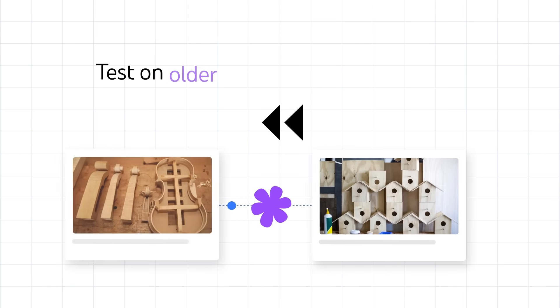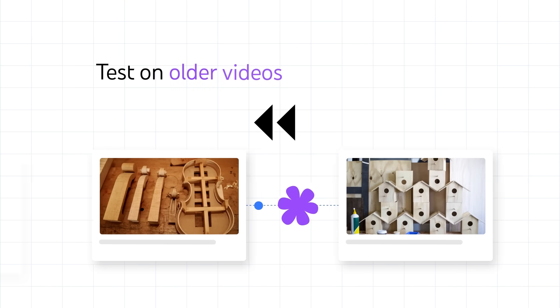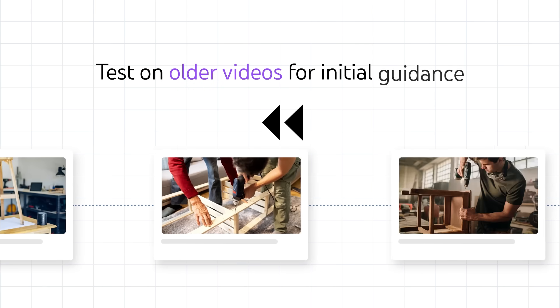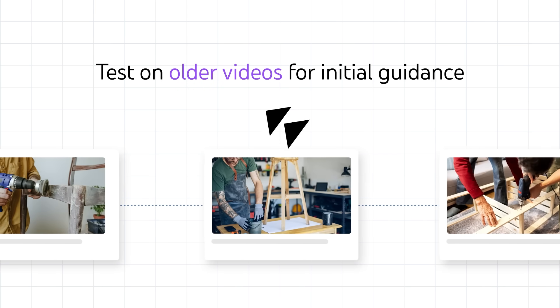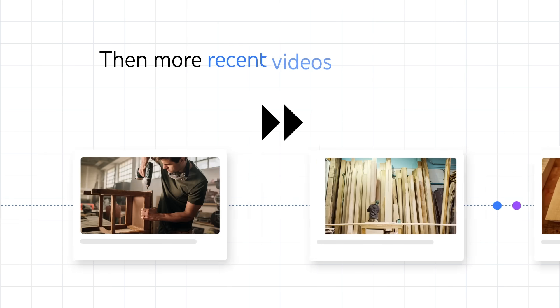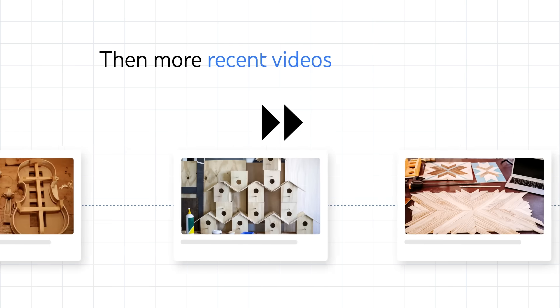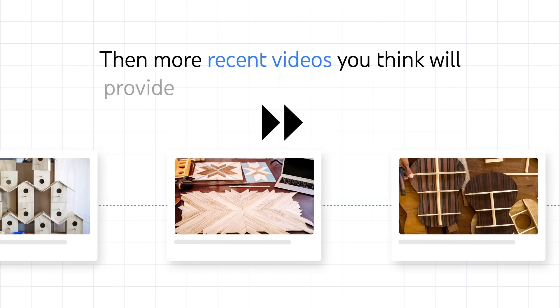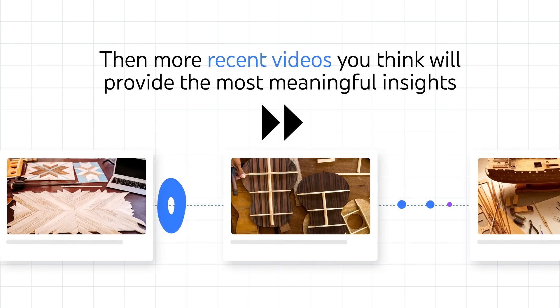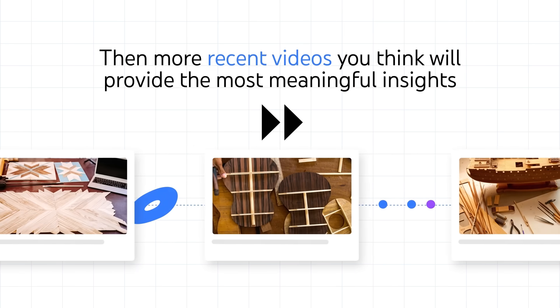We suggest testing thumbnails on a limited selection of older videos for initial guidance, then a selection of more recent videos you think will provide the most meaningful insights for your content strategy.